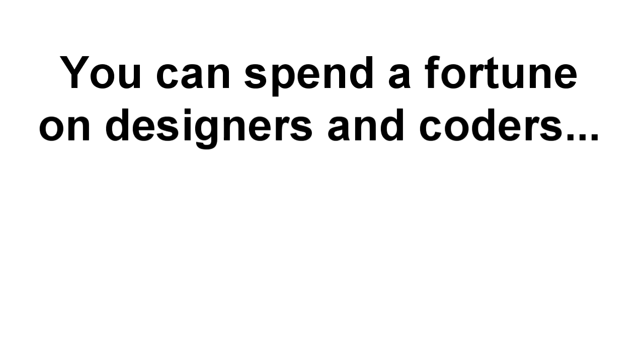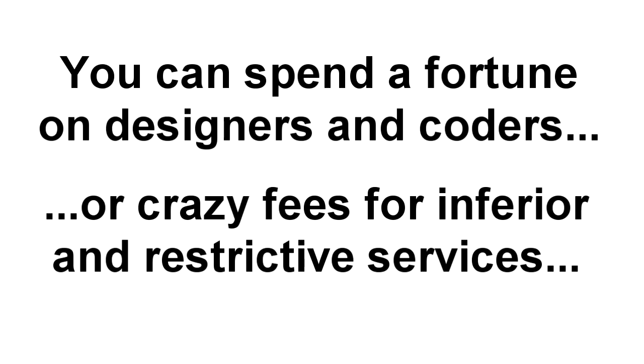Look, it's also really expensive. You can spend a fortune hiring designers or coders to create just one page for you, or you can pay over the odds with recurring fees for a service that's hard to use or overly restrictive.